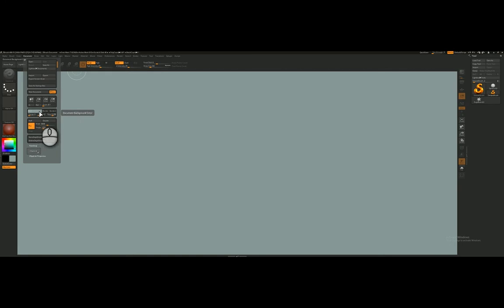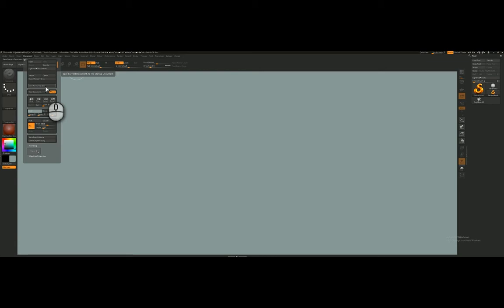And if I like this color so much that I want it to always appear in my startup, I can go to save as startup doc. Once I click startup doc, I won't click it because I actually like the color I have and don't want to overwrite it. But if you wanted to keep this as your startup document color, you can just click this button here.